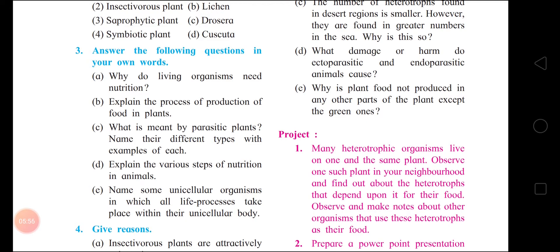Next: name some unicellular organisms in which all life processes take place within their unicellular body. Answer: Amoeba, Euglena, and Paramecium are unicellular organisms in which all life processes take place within a single cell.